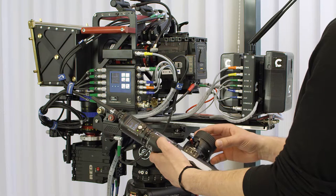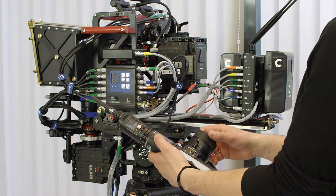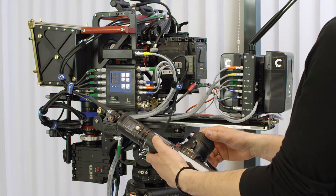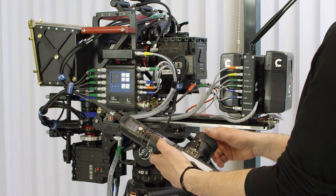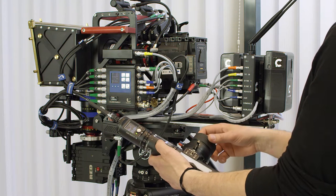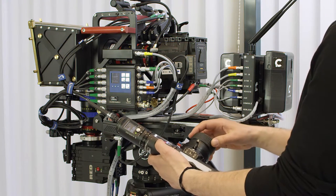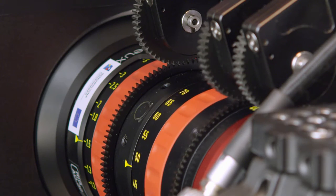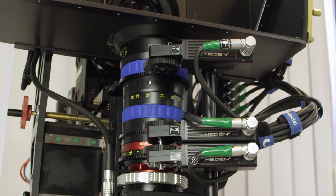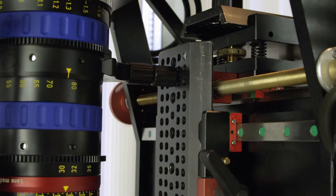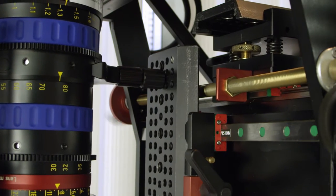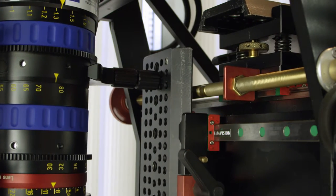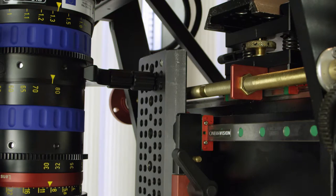When using the follow focus, the controller collects and stores all the data about the current settings of the lenses and rig interaction. Stored data is very useful in post-production, especially when the recorded footage is designed to create visual effects.